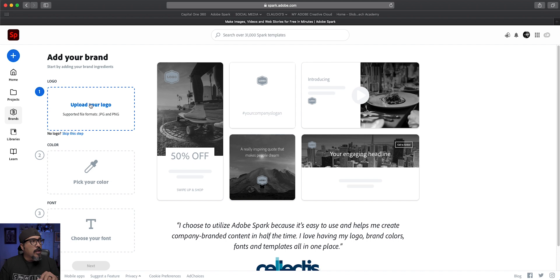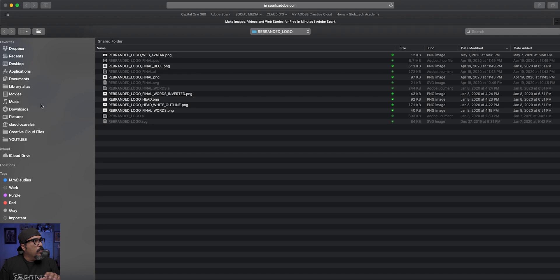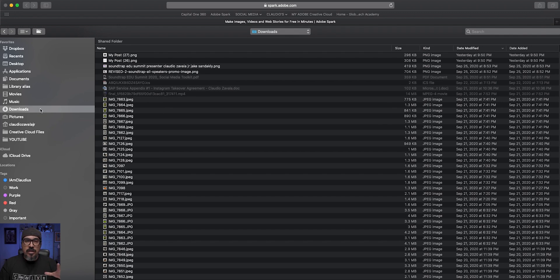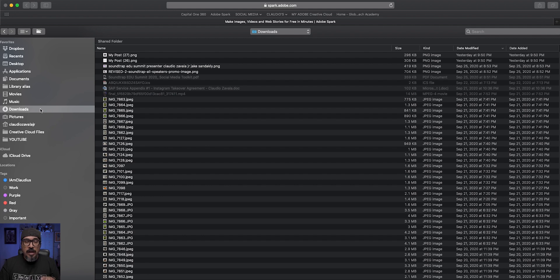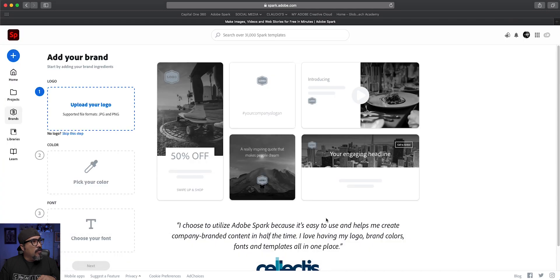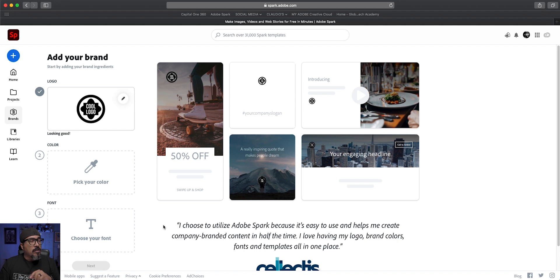So the first thing you want to do is start with uploading your logo. One of the things I recommend when you are creating a logo is to have it as a PNG format because you can have the transparent background unless your logo is a solid color background. I'm going to go ahead and choose that logo here. You can add additional representations of your logo a little bit later, but we'll start with this one here.